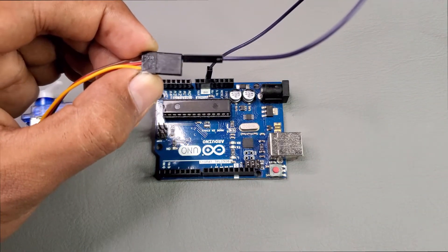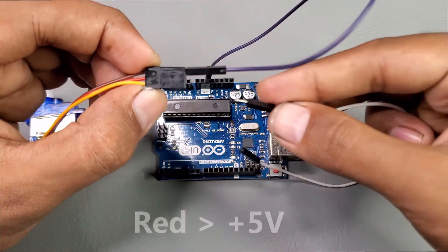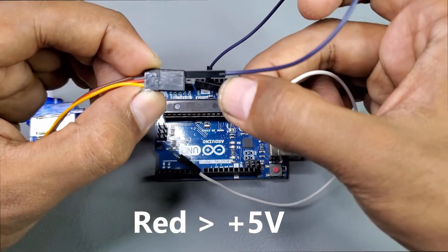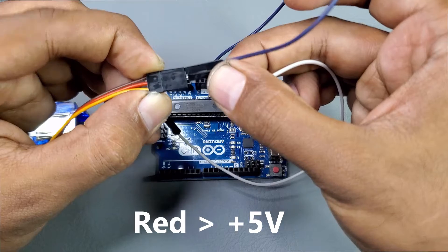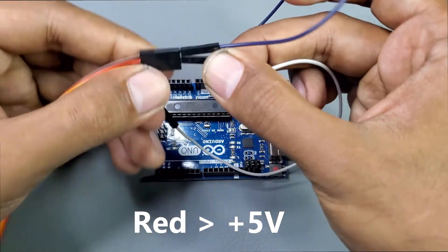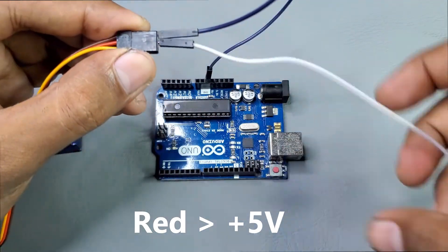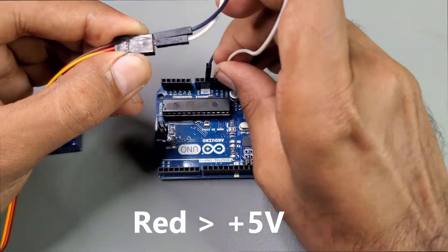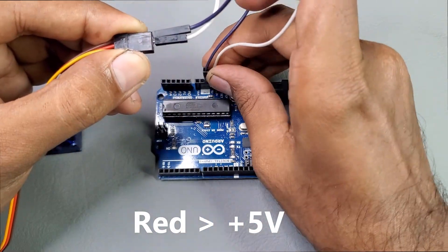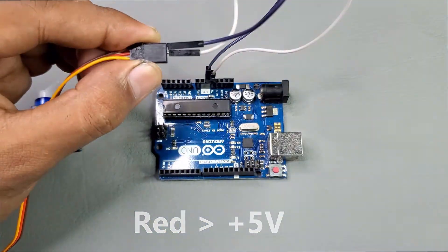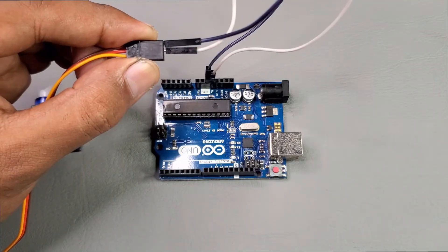Then, I will connect the red wire of the servo motor with the 5V pin of Arduino. Finally, I will connect the orange wire of the servo motor with pin 8 of Arduino.